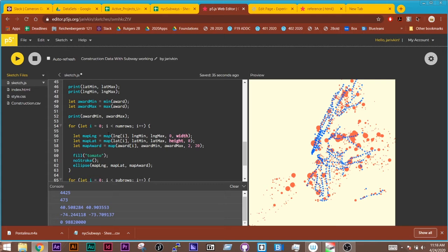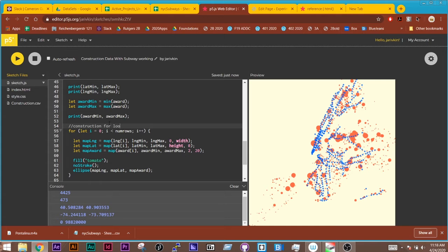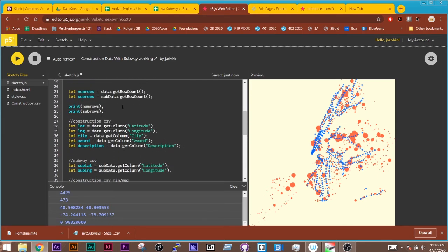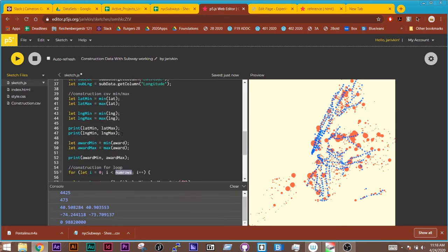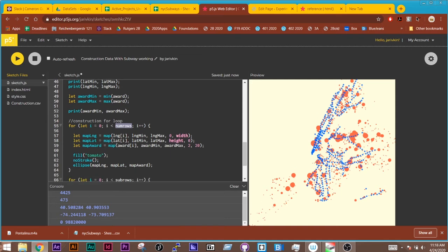And then just like we've seen before, I am remapping my construction. This is my construction for loop. I'm going by the number of rows, which is coming from my data, which is the construction one, and it's going to cycle through and remap the latitude and longitude based on their minimums and maximums. And then I'm also mapping the award.